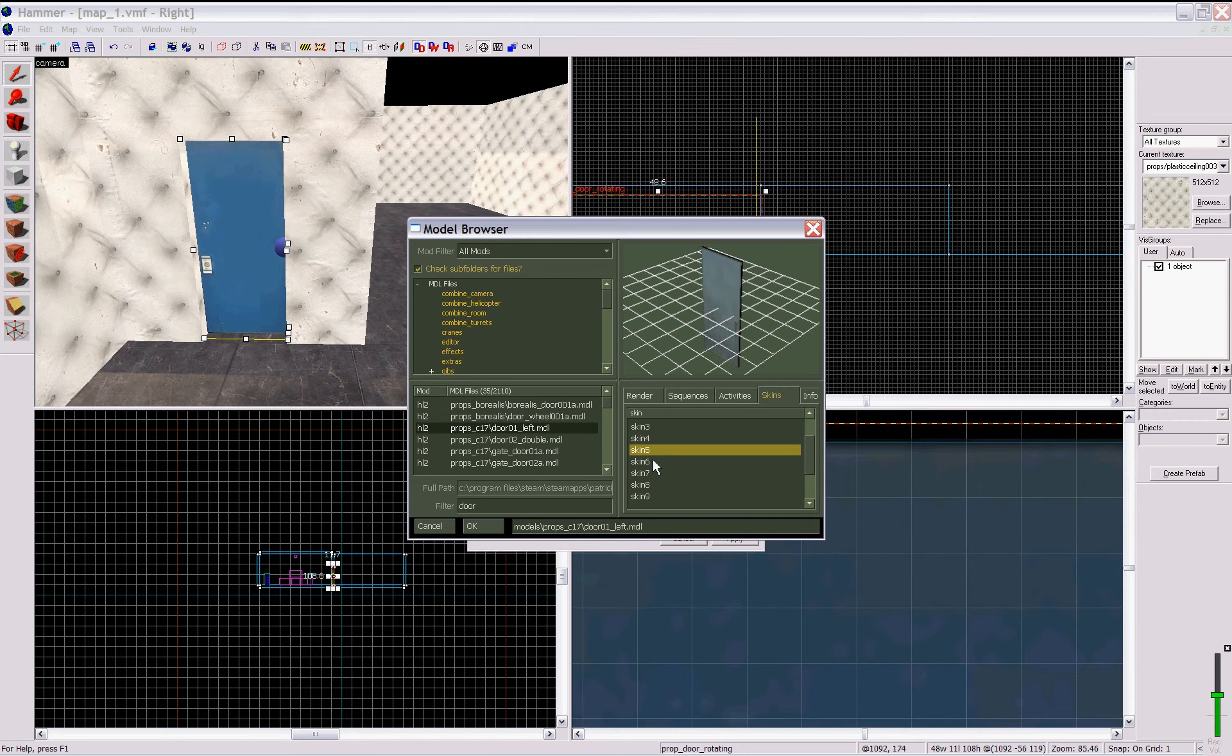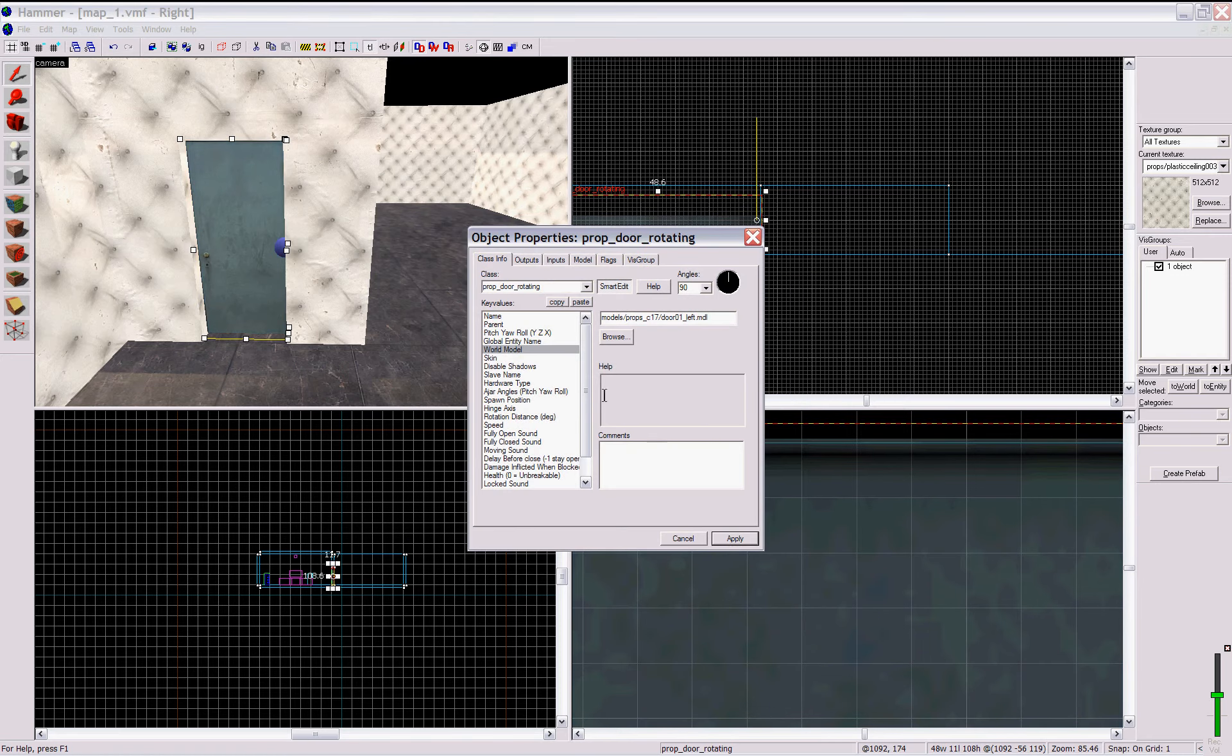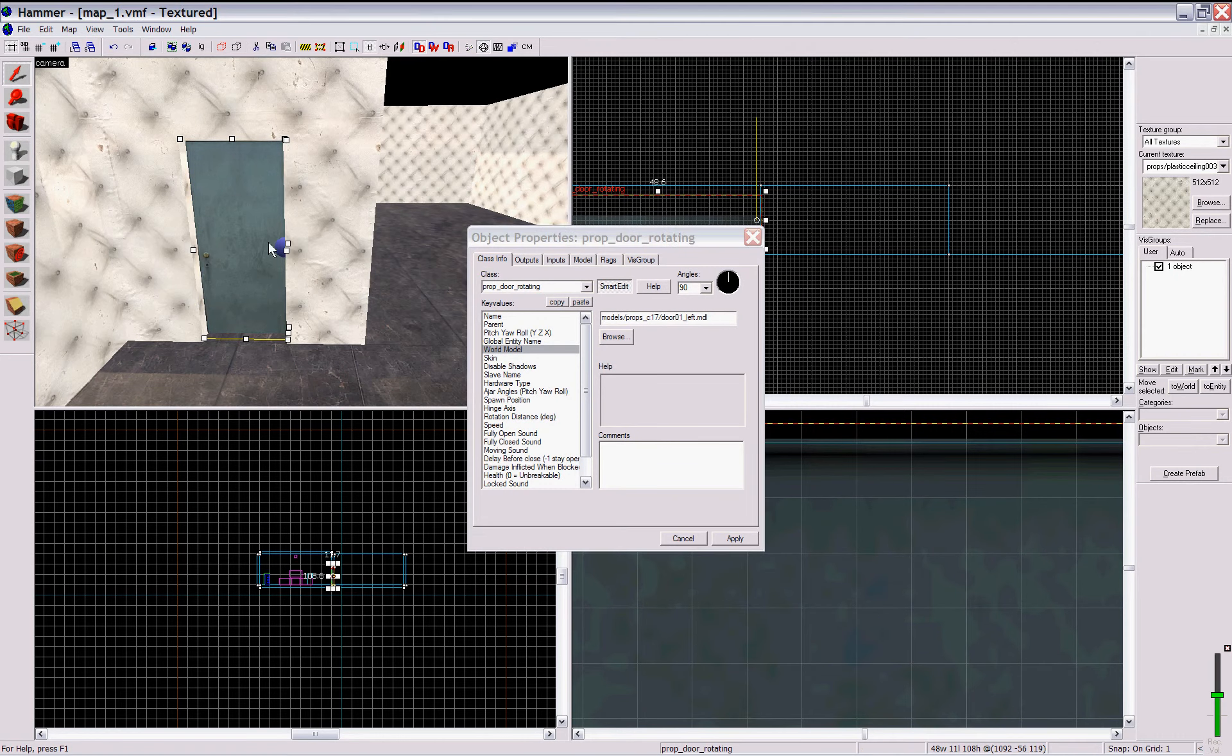Alright, tutorial skipped over again. Sorry about that. So I'm going to change my skin to this door. Apply. Alright.